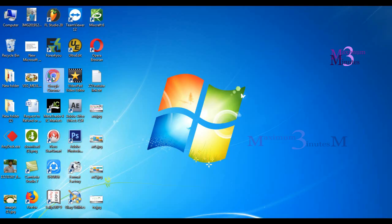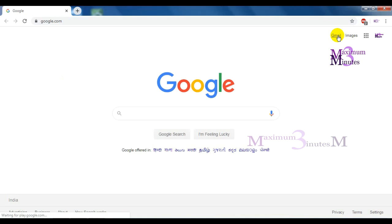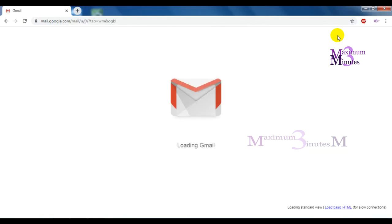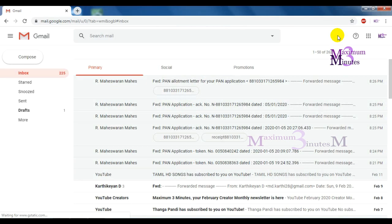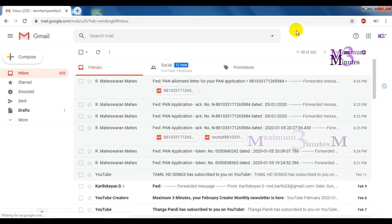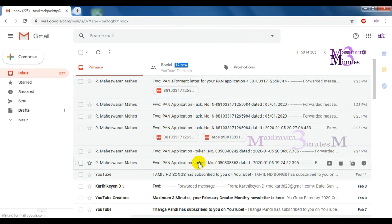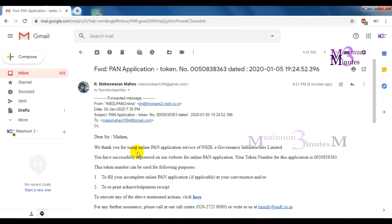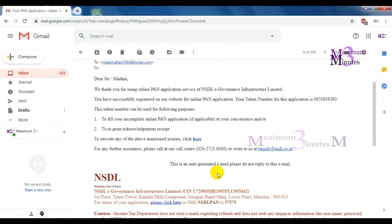If you want to open the browser, you will have a mail. You will open the mail. You will have 4 mails in NSDL. In the first mail, you will have a successful application and you will have a token number.